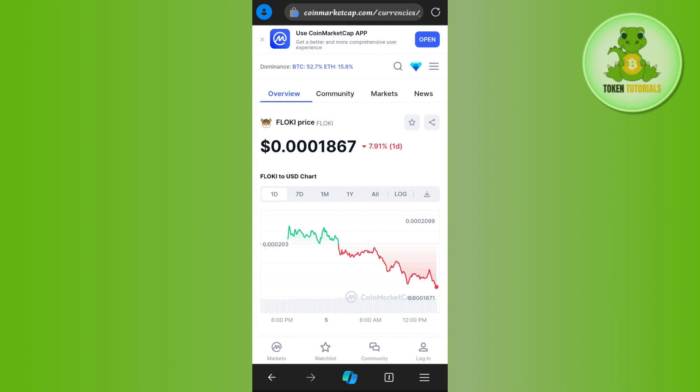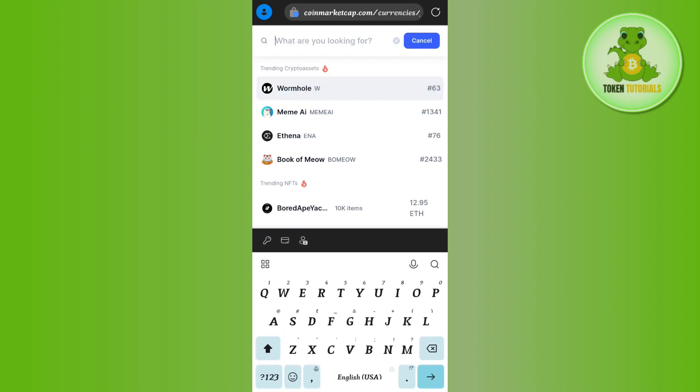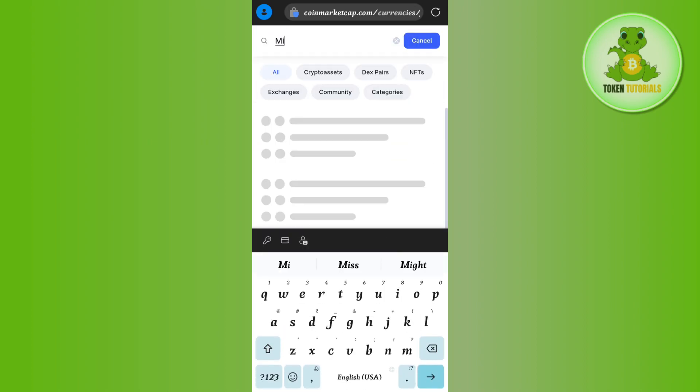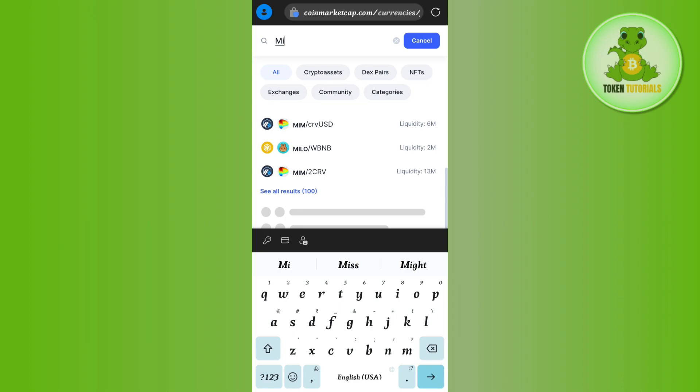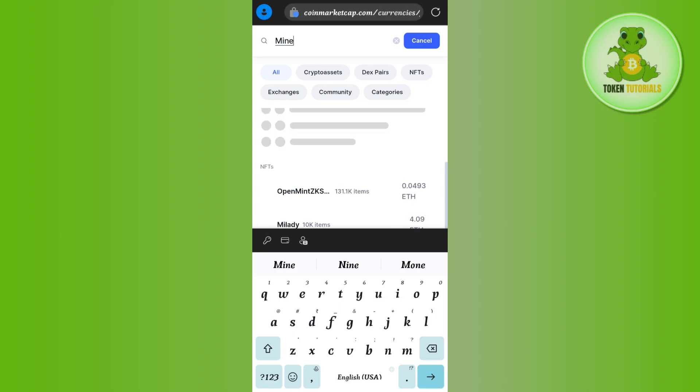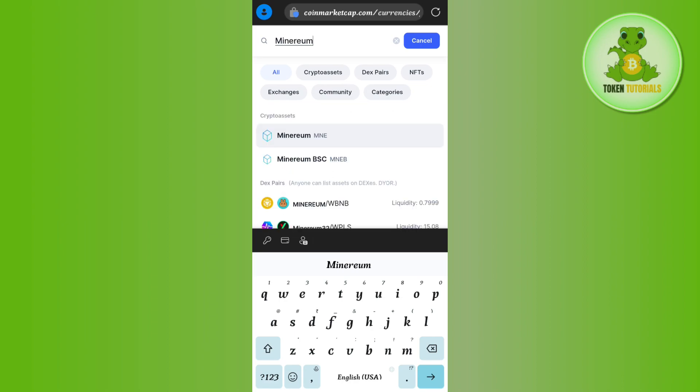In the search bar, simply search for CoinMarketCap. After that, tap on the search icon at the top and search for Minarium.